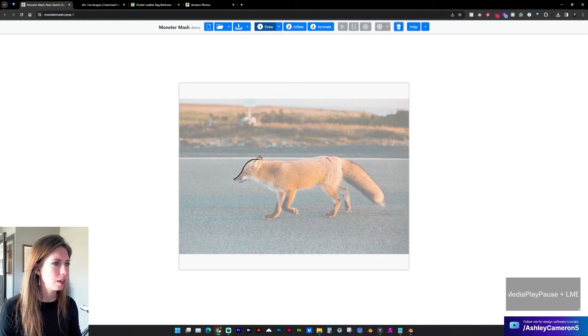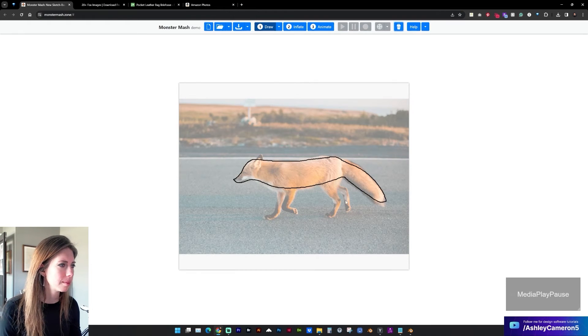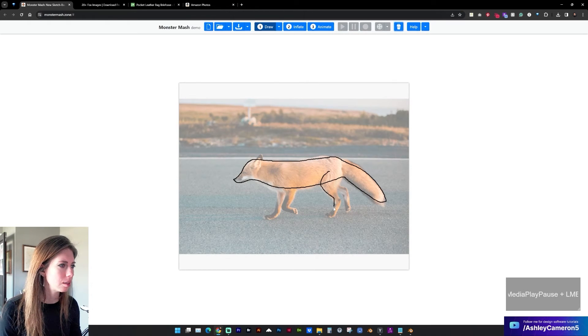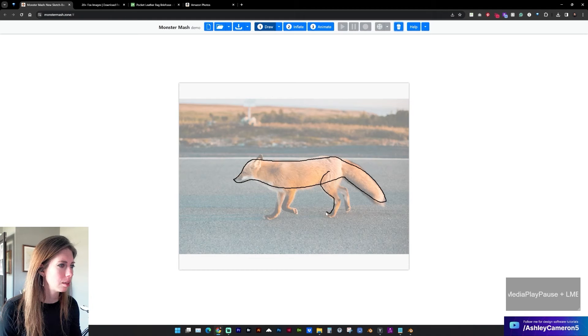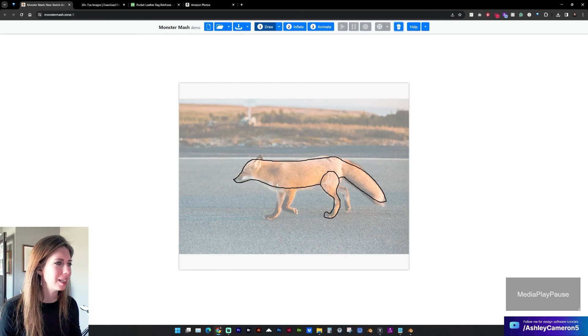I'm gonna draw the body and a back leg and a front leg.